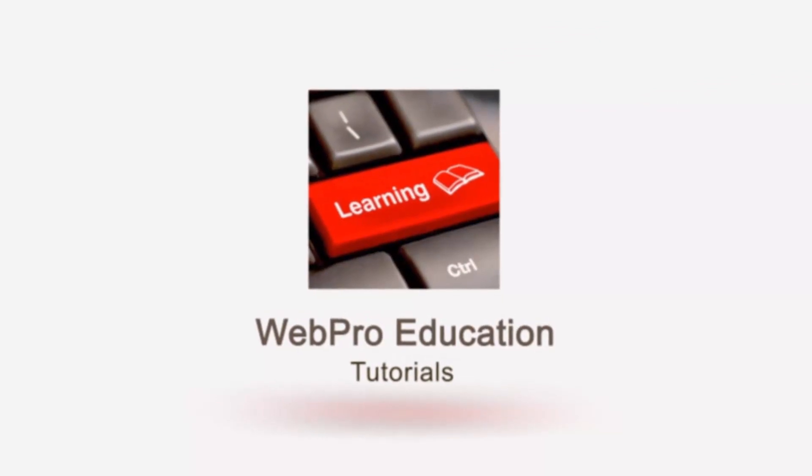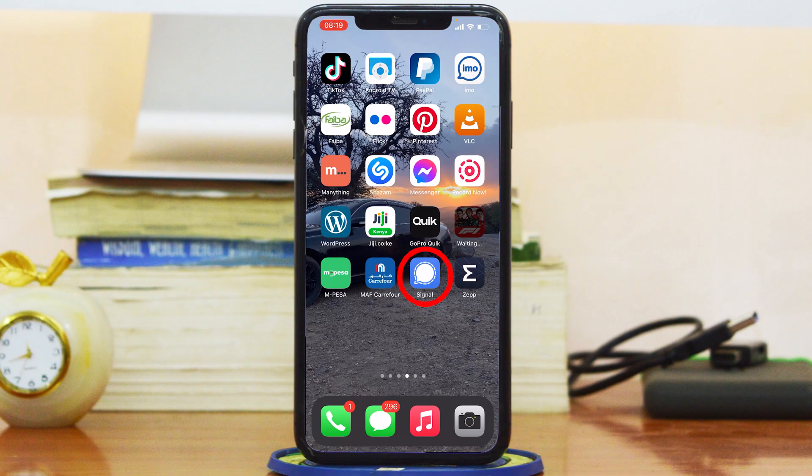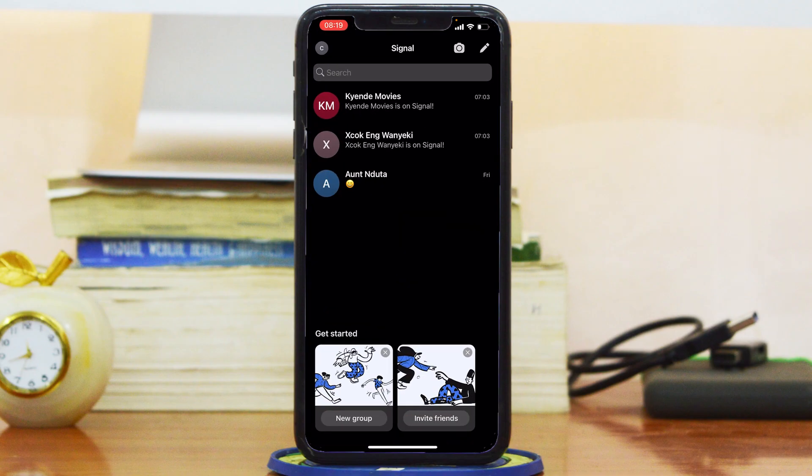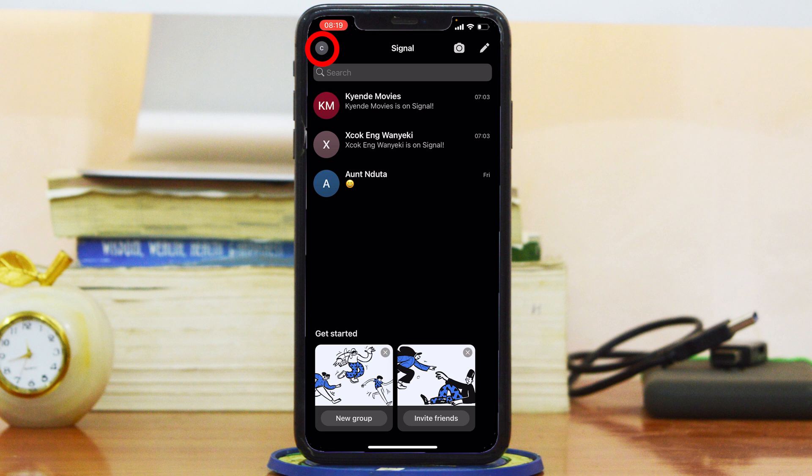Alright, so I'll get right into it. The first thing you want to do is launch Signal. With Signal launched, you should see a tiny little profile picture in the top left corner of your screen. The only reason you can see a C in my profile picture is because I haven't set a profile picture just yet. Signal gives you a default profile picture, which is usually the first letter of your first name.